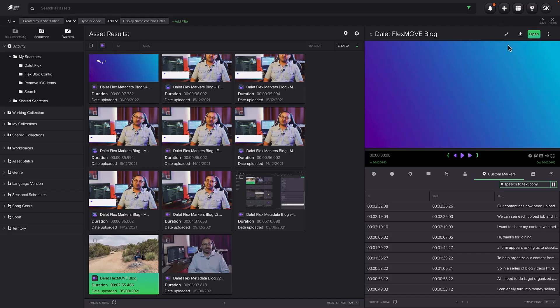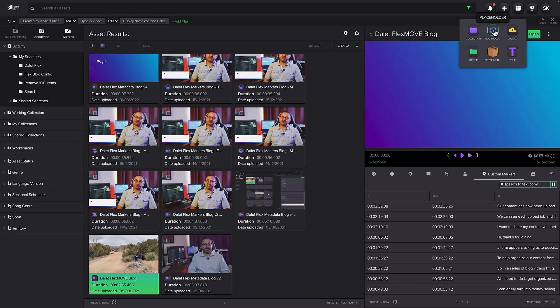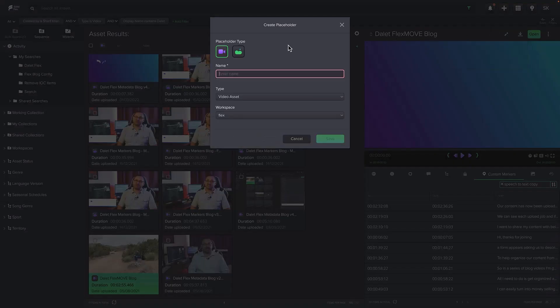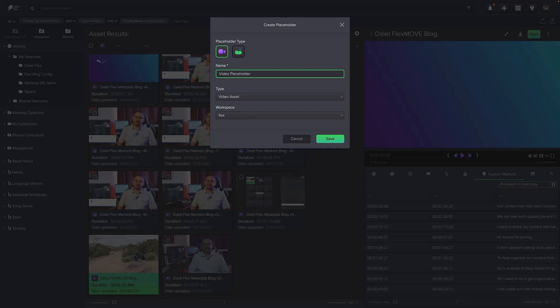To create a placeholder asset, you simply click on the Create button and select the placeholder asset icon. You'll now select what kind of placeholder you're creating, be it audio, video, or another asset type, which can be linked to a specific metadata schema.